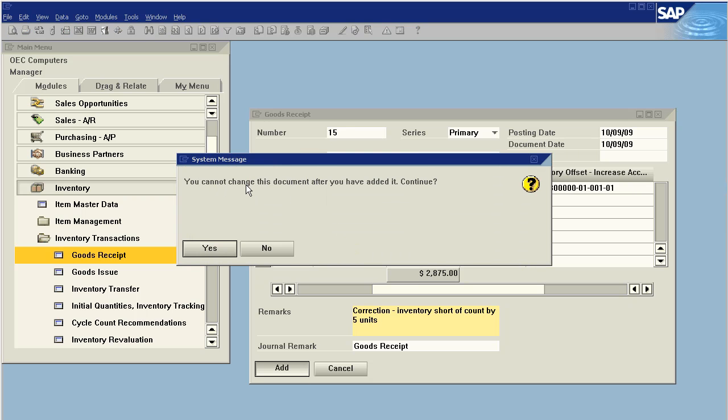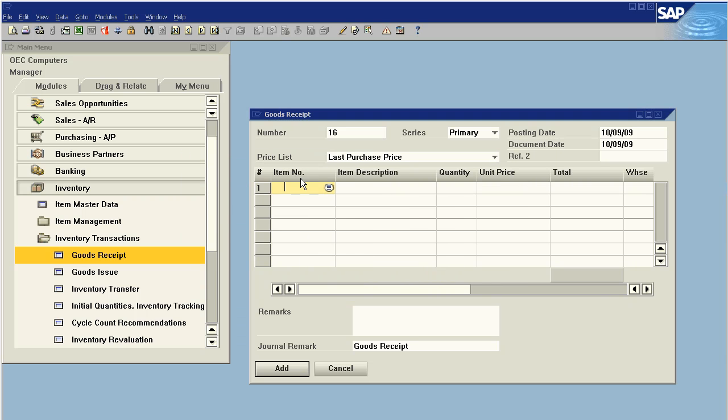Okay, we get our message. This document is permanent, you cannot change it. What this means is that I cannot go back and cancel this document. What I would have to do in order to cancel it or nullify it is to go back and do a goods issue.